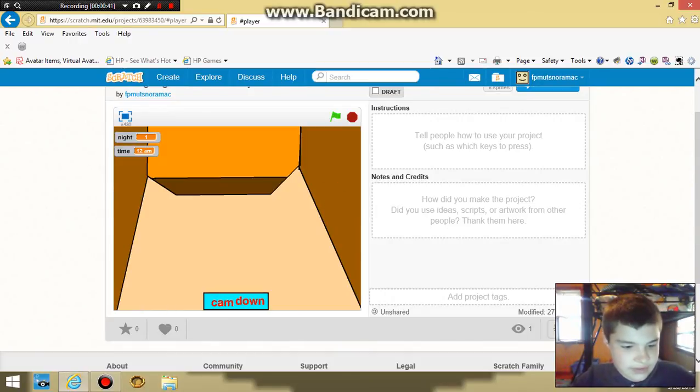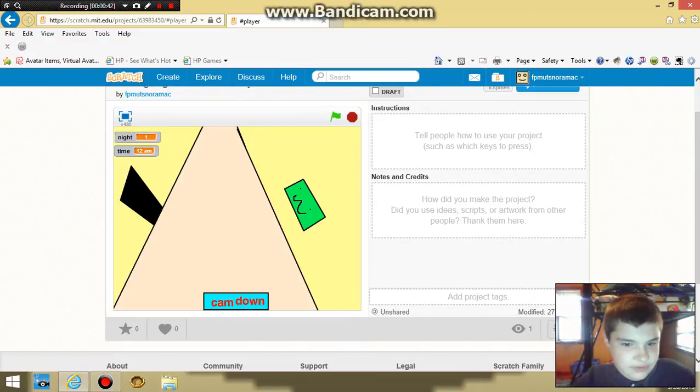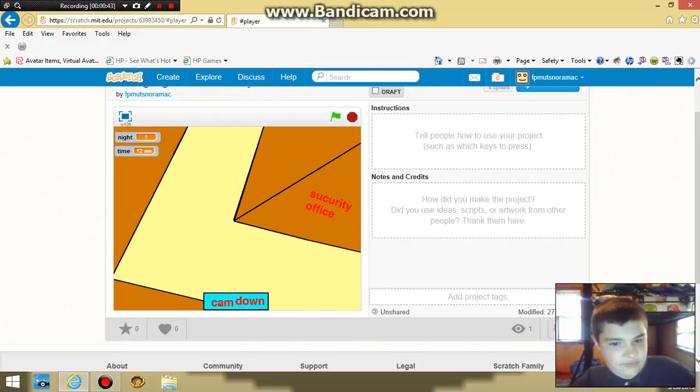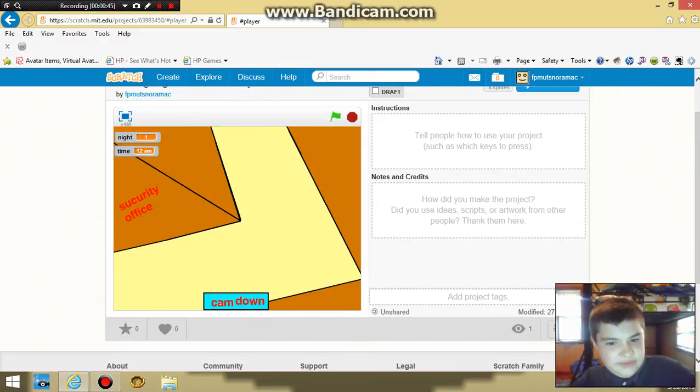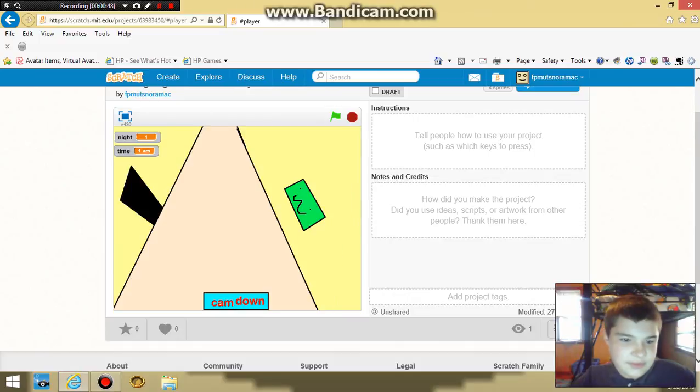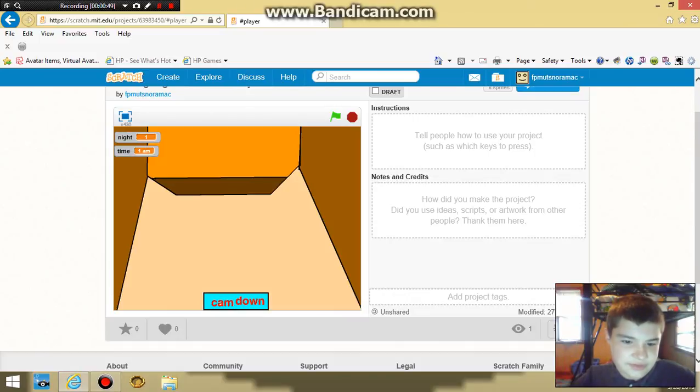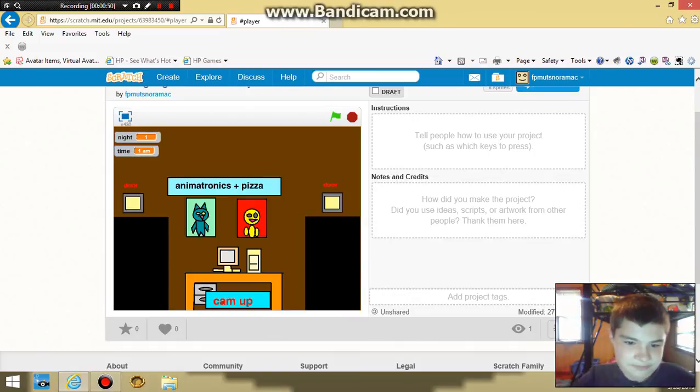You can climb up one, two, three, four, five, six, and seven. These are just the cams. There's also working time because you notice it turned to 1 a.m.